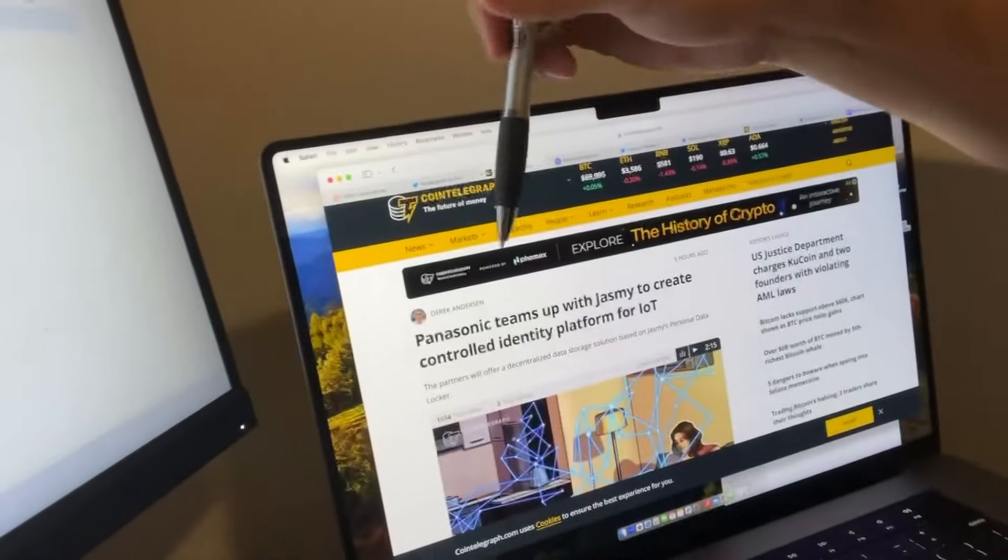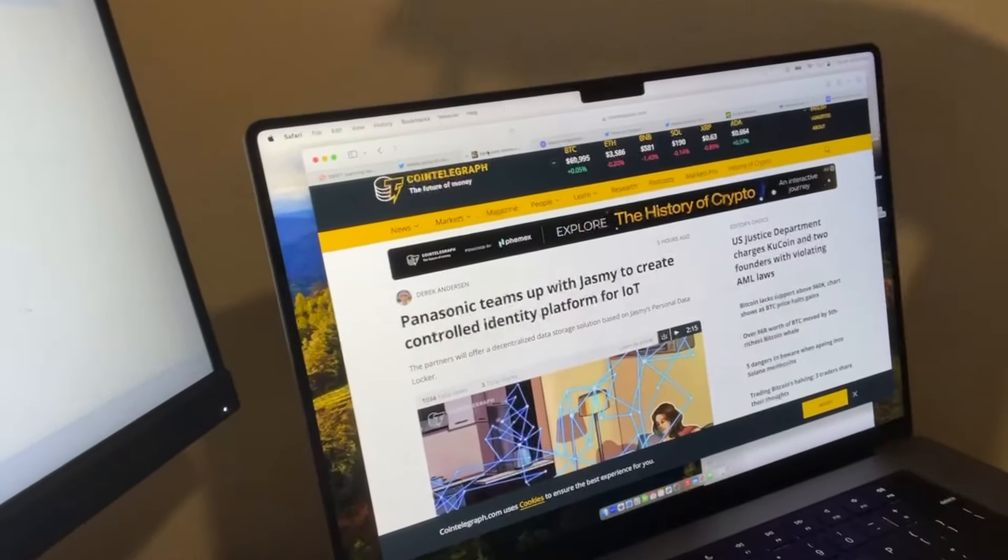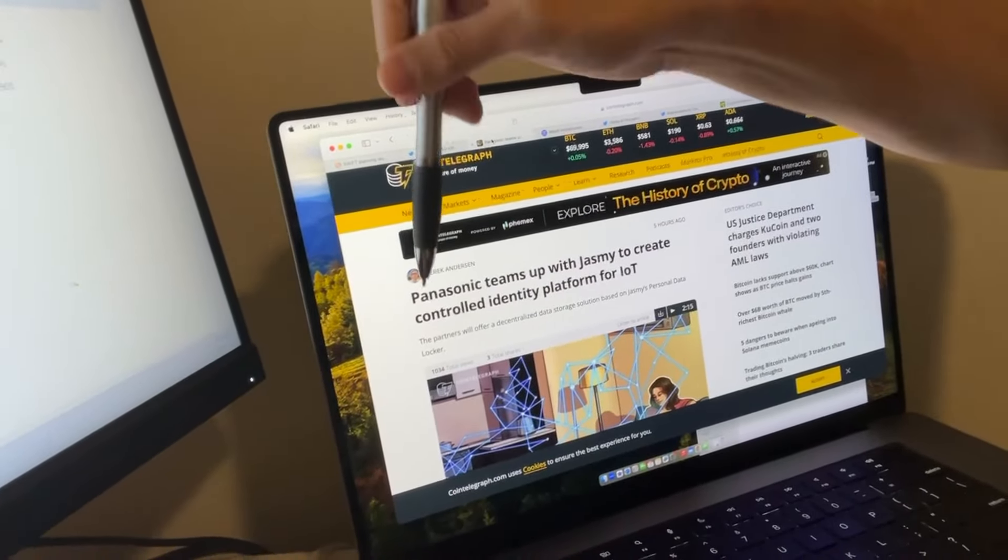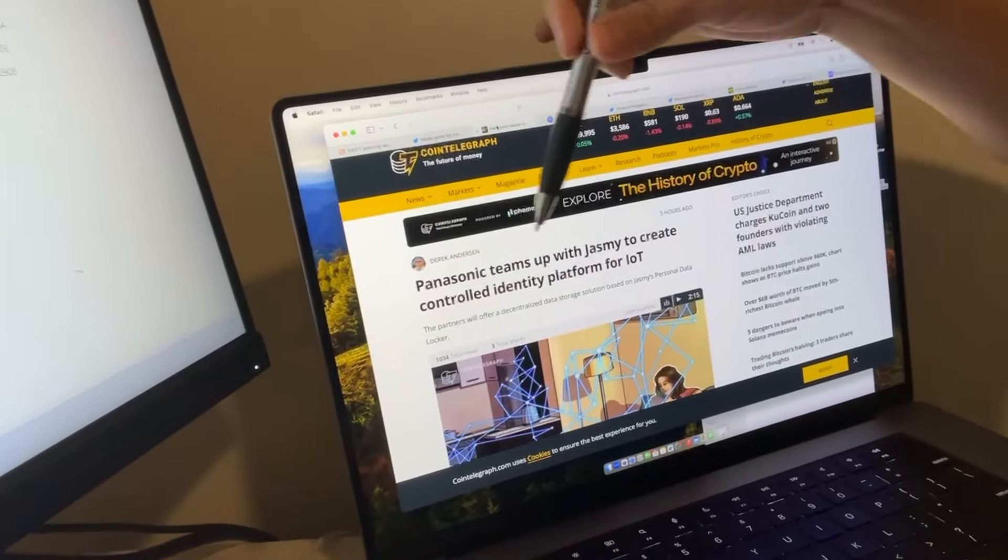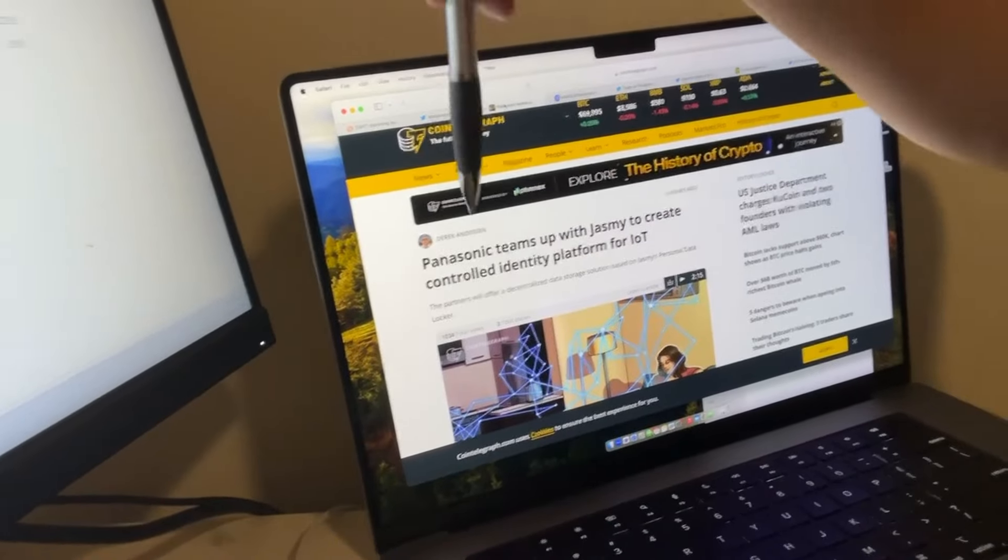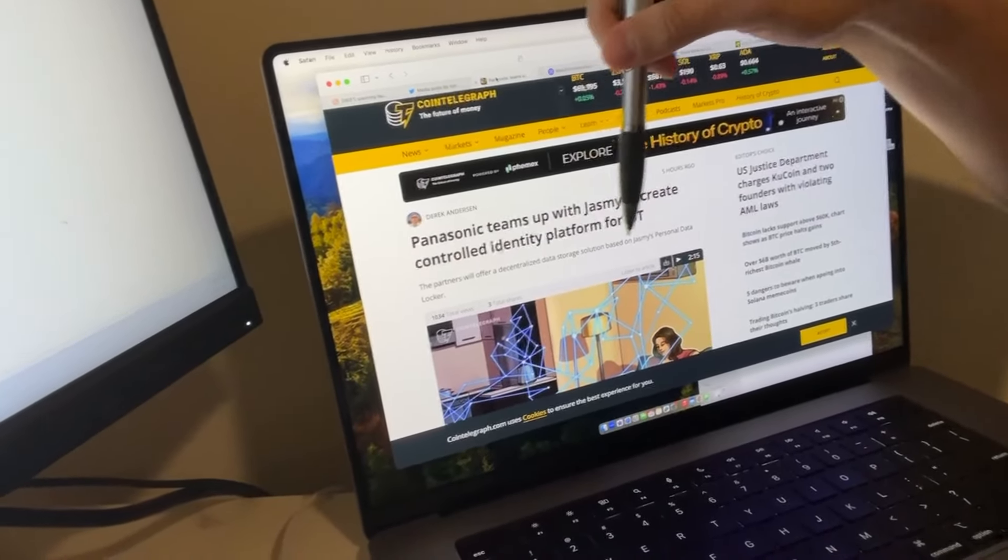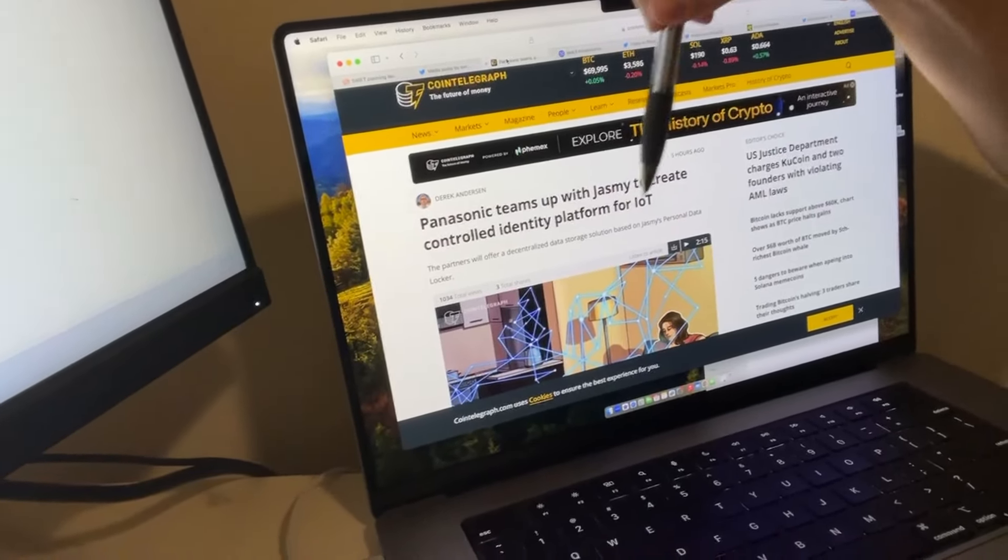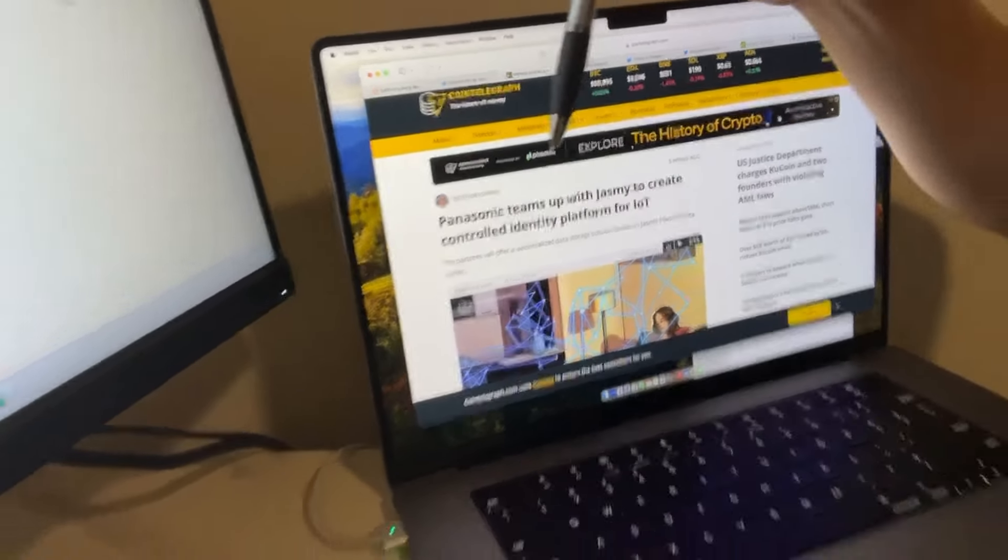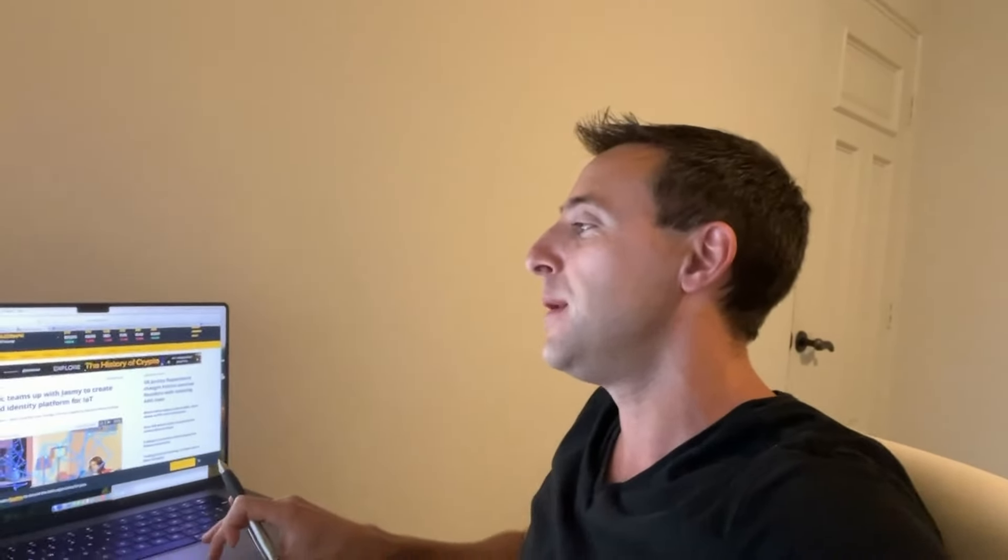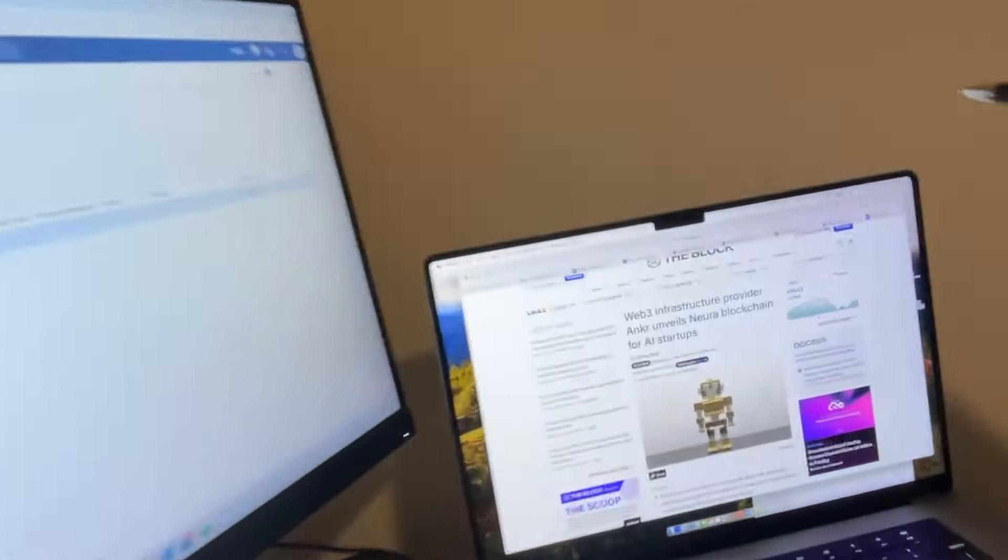Here's another massive partnership. Panasonic teams up with Jasmine to create controlled identity platform for Internet of Things. The partners will offer a decentralized data storage solution based on Jasmine's personal data locker. So Jasmine delivering with the massive partnership with Panasonic they were building in the crypto winter.